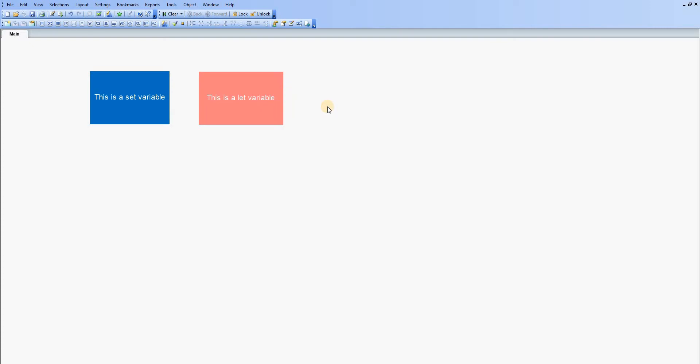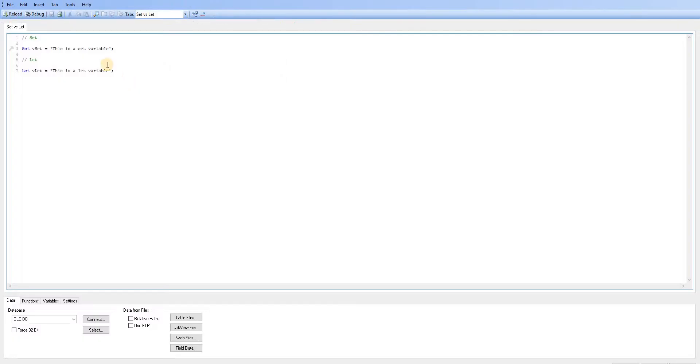The real difference comes in when we assign expressions to variables, which is what we're going to go on to now. So I'm going to go back to the script.